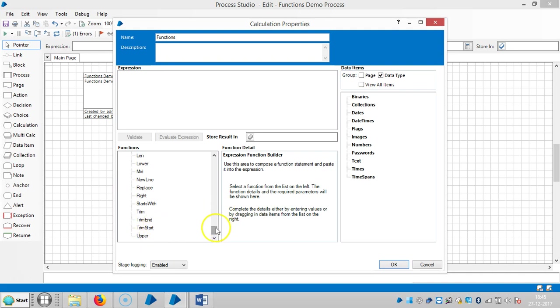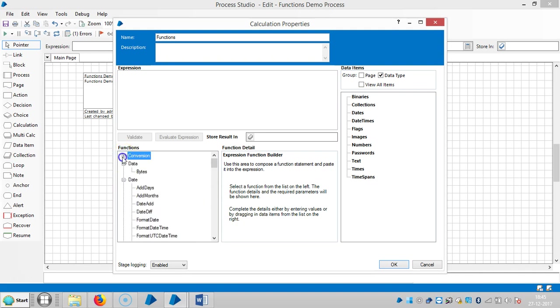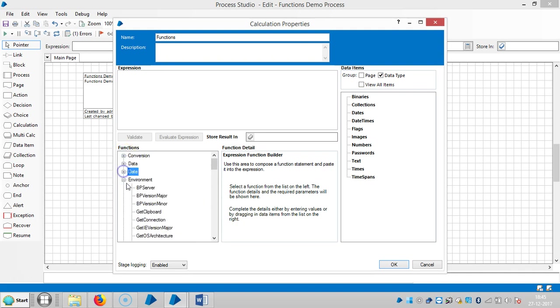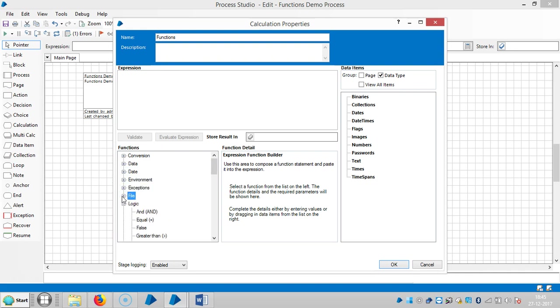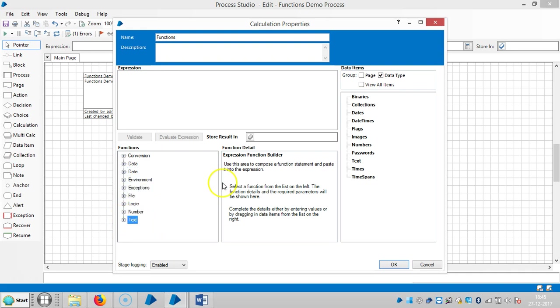So here onwards we are going to see in detail about each and every function. If you observe here, see the logic functions, we'll use logic functions in decision stage, and number functions in calculation stage.